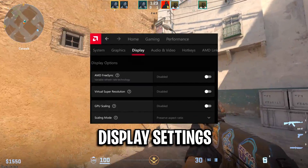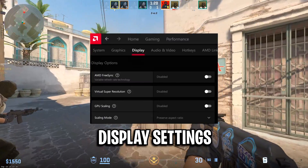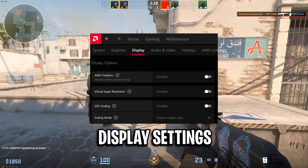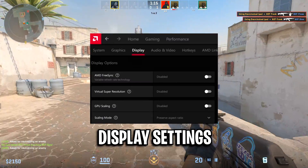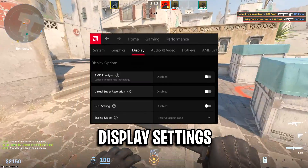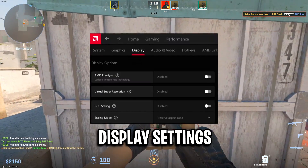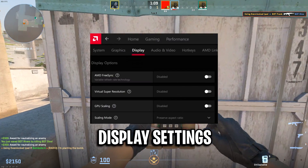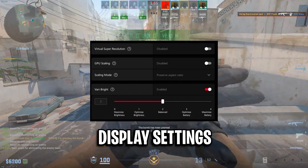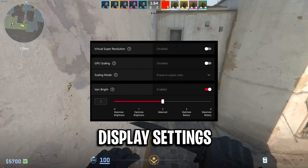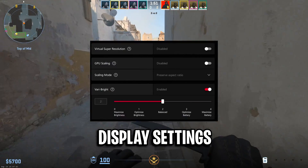Moving on to the display settings under the options: AMD FreeSync is an option that some people use — I myself have it disabled. Virtual super resolution I've got that disabled too. GPU scaling, some have it disabled, some have it enabled — it's just whatever is your preference if you want black bars etc. Scaling mode I leave this on the default. And then Vari-Bright I have that enabled, with the slider at the bottom on balanced.